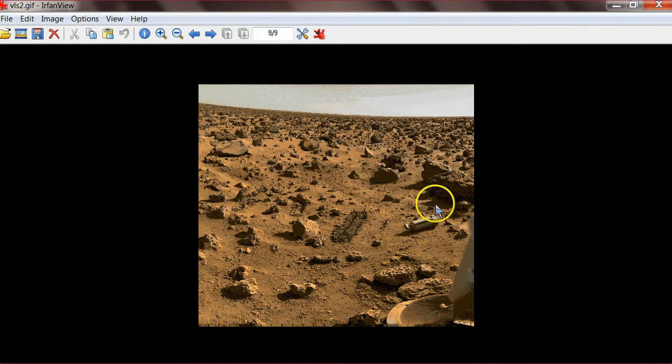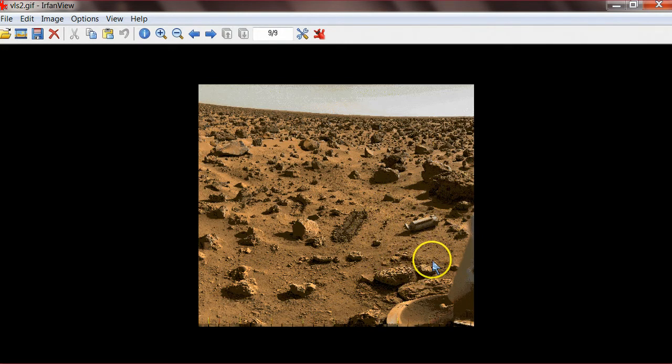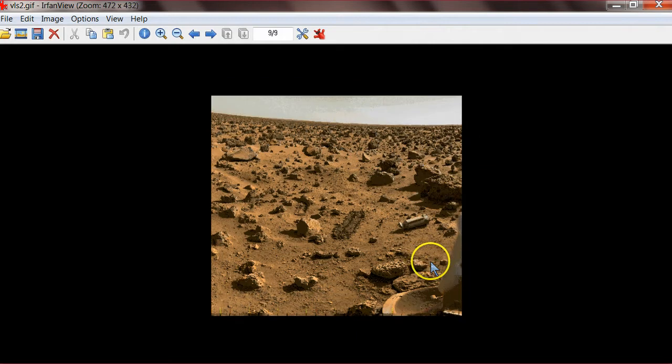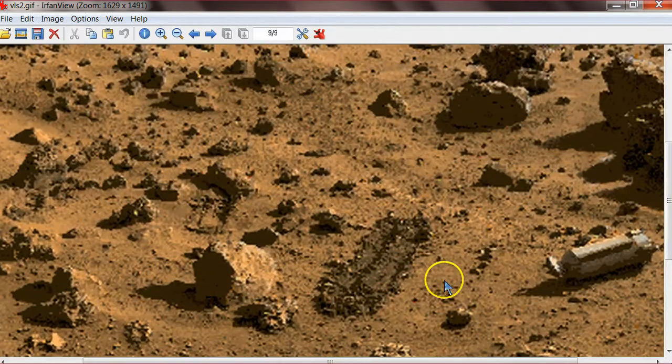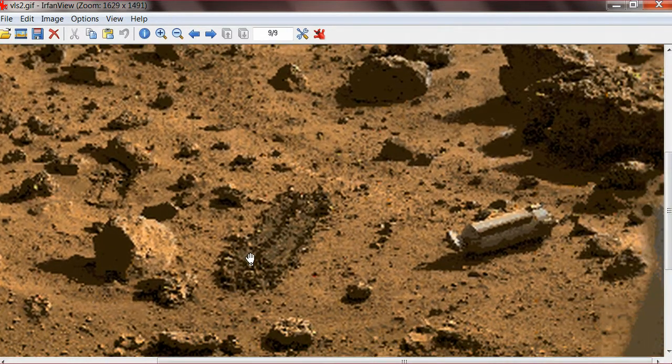This thing is too obvious though. I can't believe that they left that in there. What the hell is that?